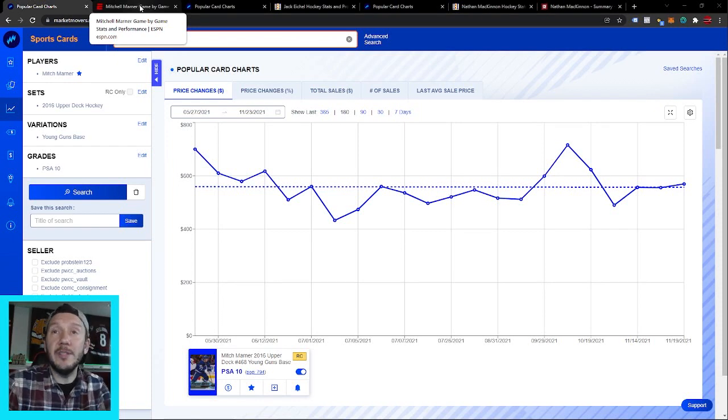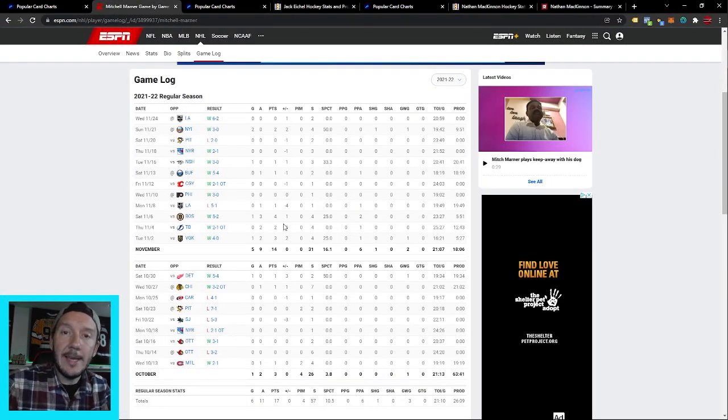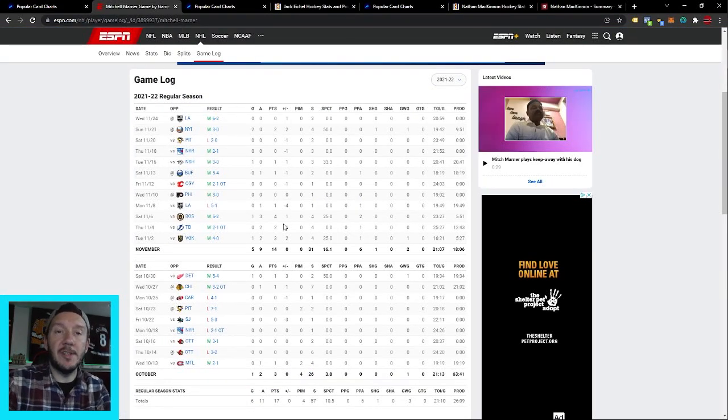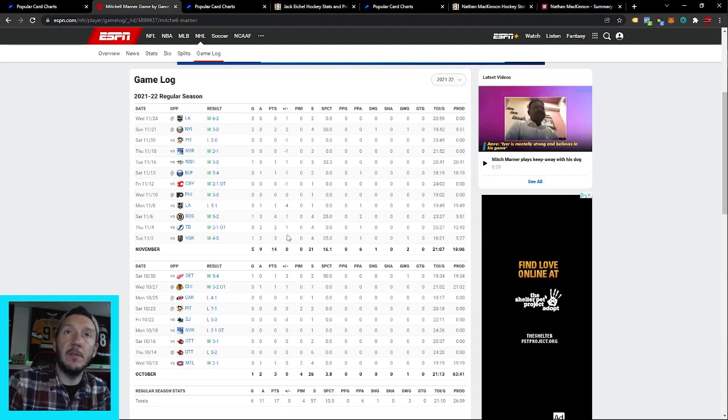We're going to look at all of these in PSA 10. So he had one point in his first seven games and then 16 points in the next 14 games after that.